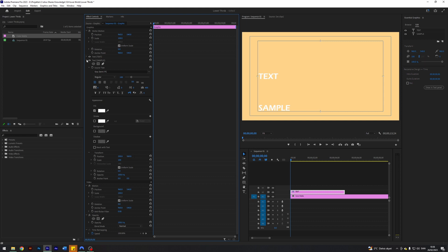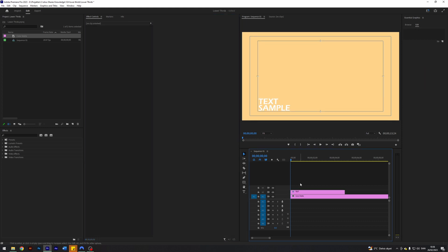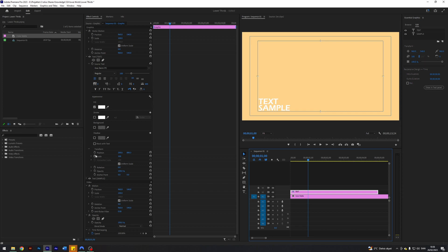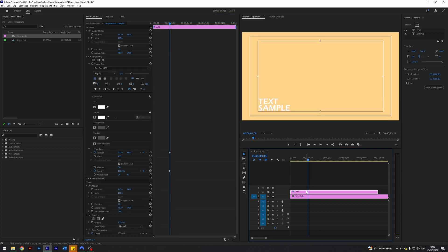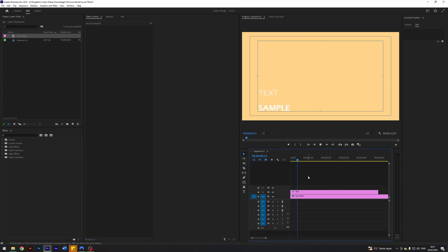I'll place 'sample' at around 1960 — that's pretty nice. Then I'll take the 'text' layer and drag it down a little bit above. Now I'll move the playhead to where I want our animation to end — one second forward, which I did by holding shift and pressing the right arrow key six times, moving five frames at a time. I'm going to keyframe the position and opacity of the top text layer. I'll enable keyframes here, go back to the start, and move the position a little bit.